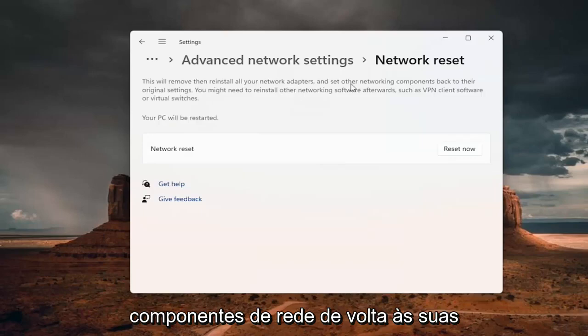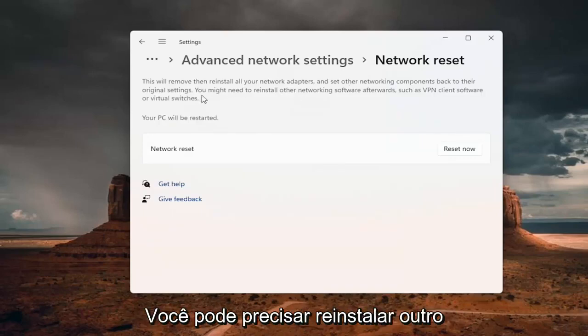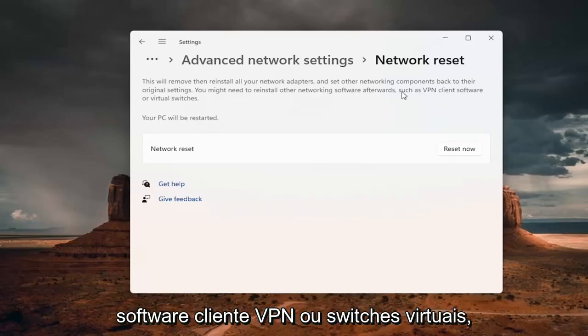And this will remove and reinstall all of your network adapters and set other networking components back to their original settings. You might need to reinstall other networking software afterwards, such as VPN client software or virtual switches.